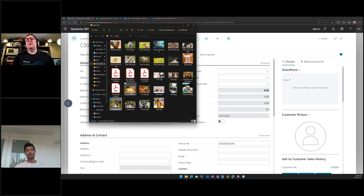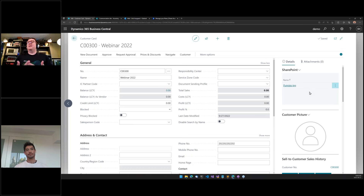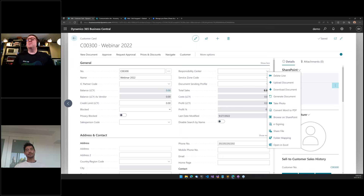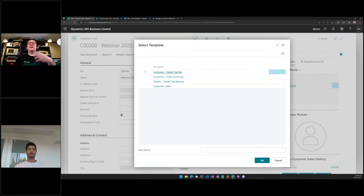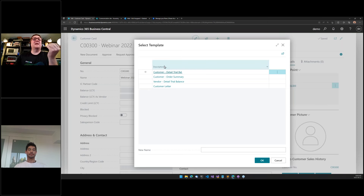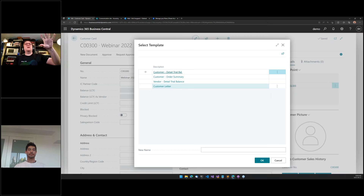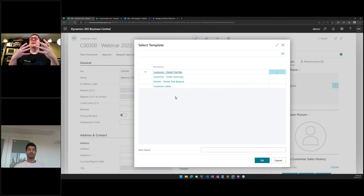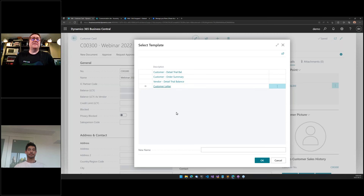I created a new customer, and on the customer card I have the SharePoint box. I can drag files onto the box and they get uploaded. From the SharePoint menu, I can generate a document and get a list of templates — these templates are actually reports assigned to be used as templates on the customer, some with a custom report layout.